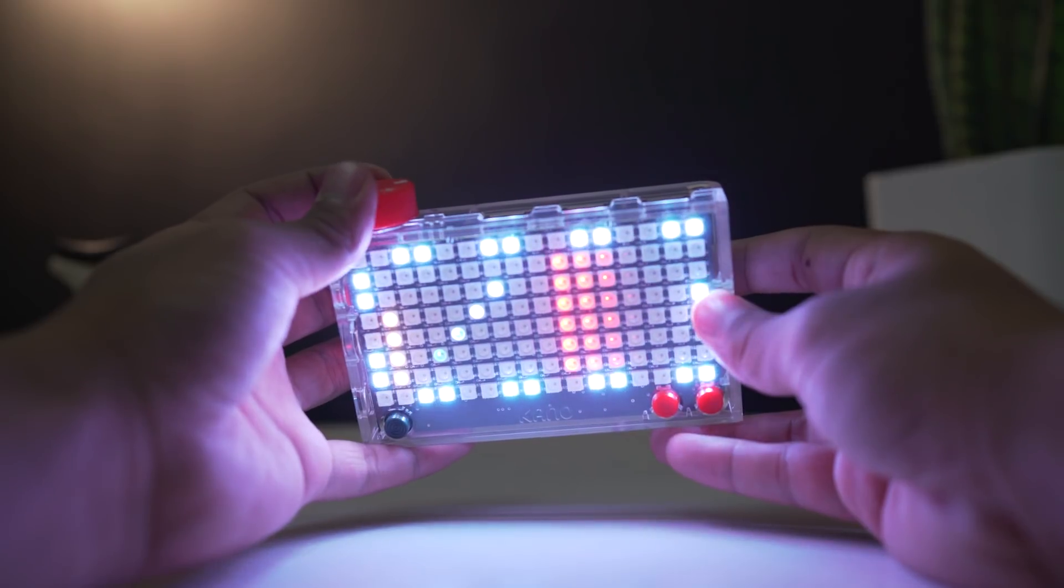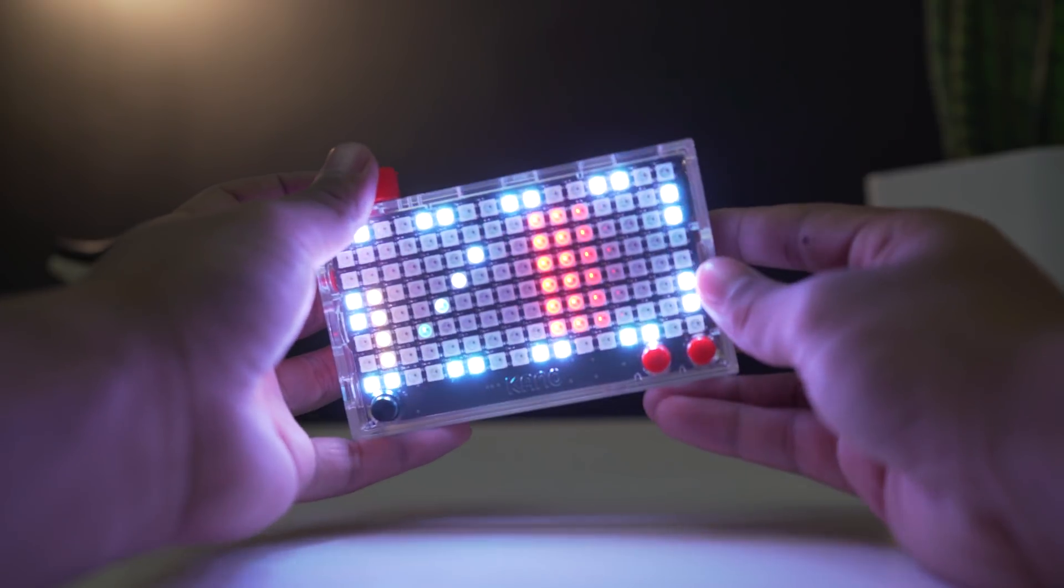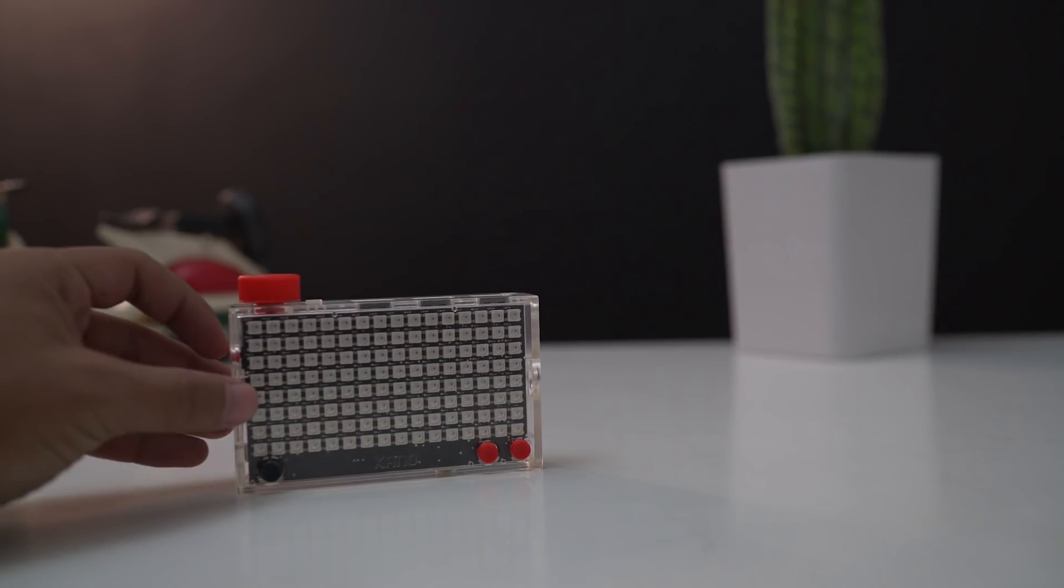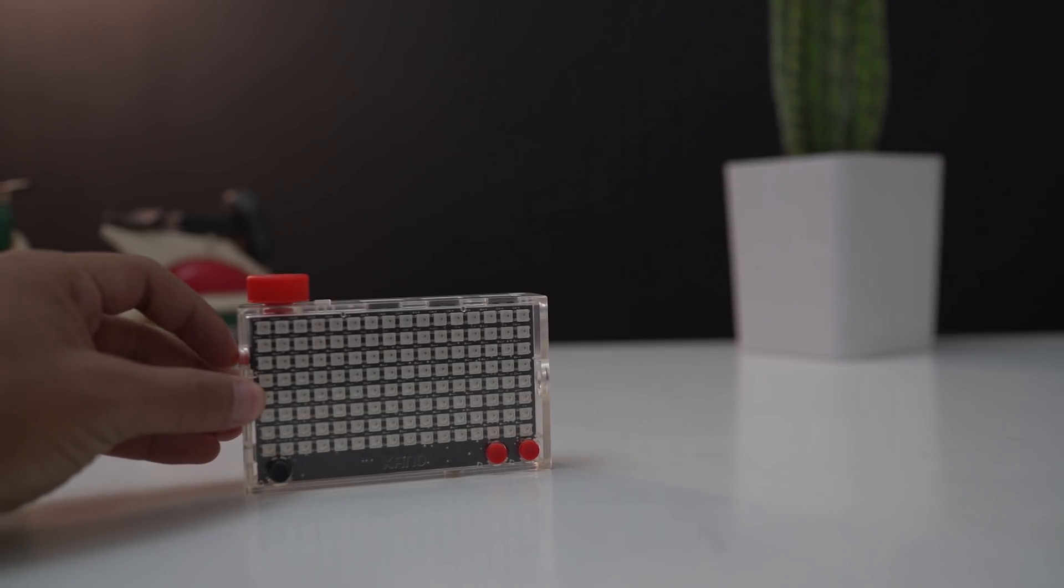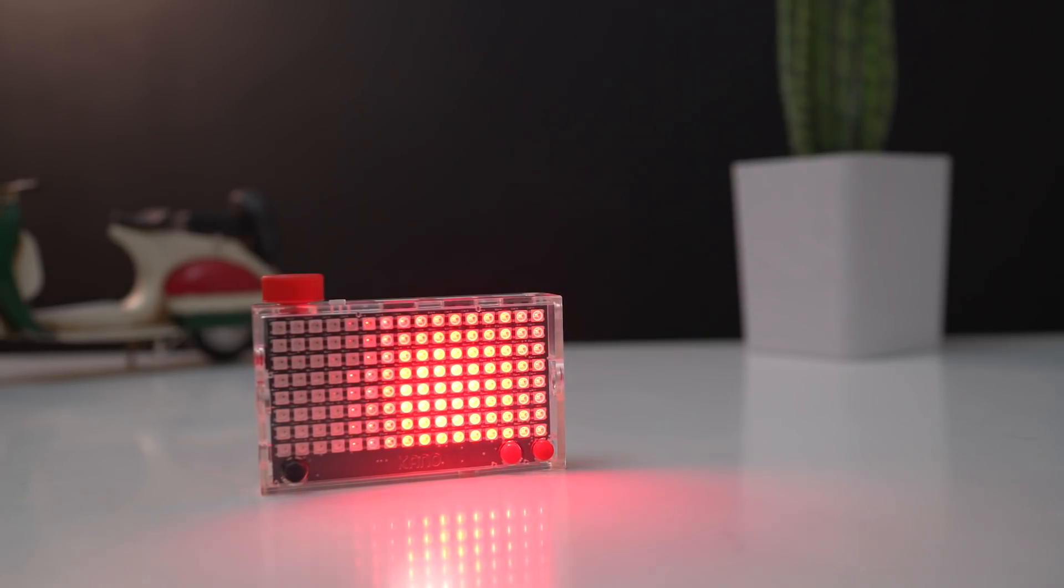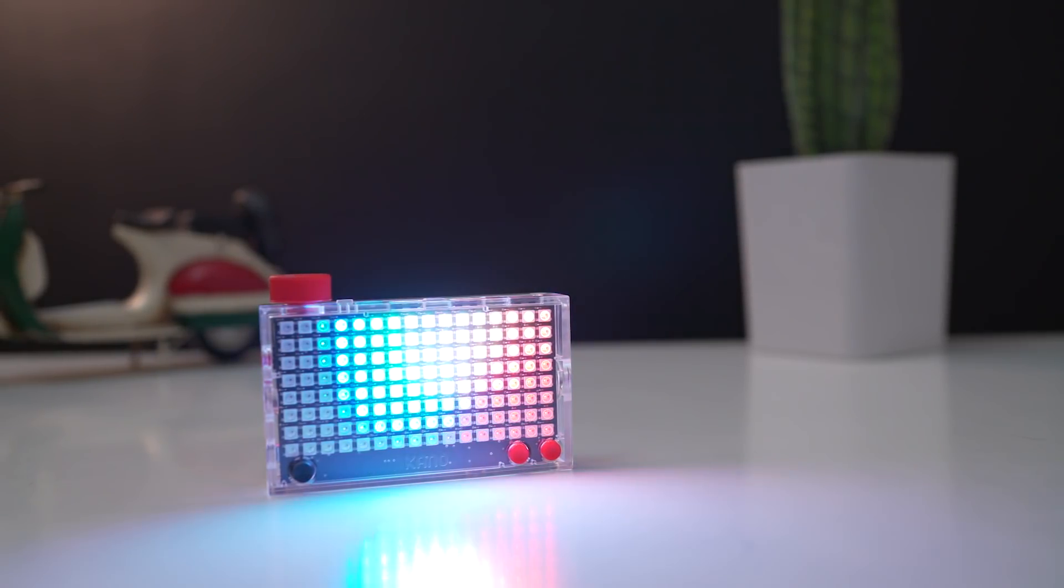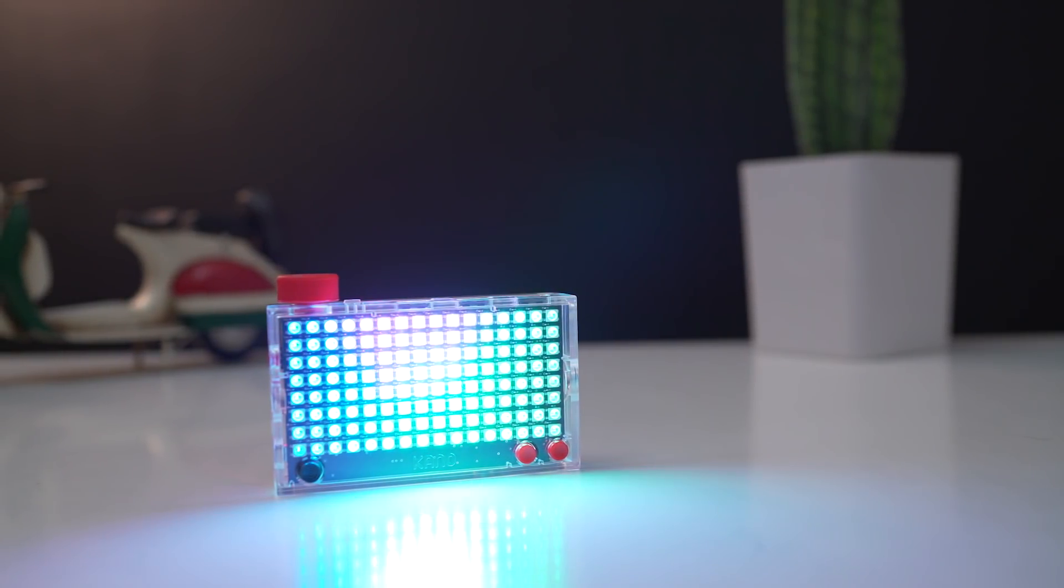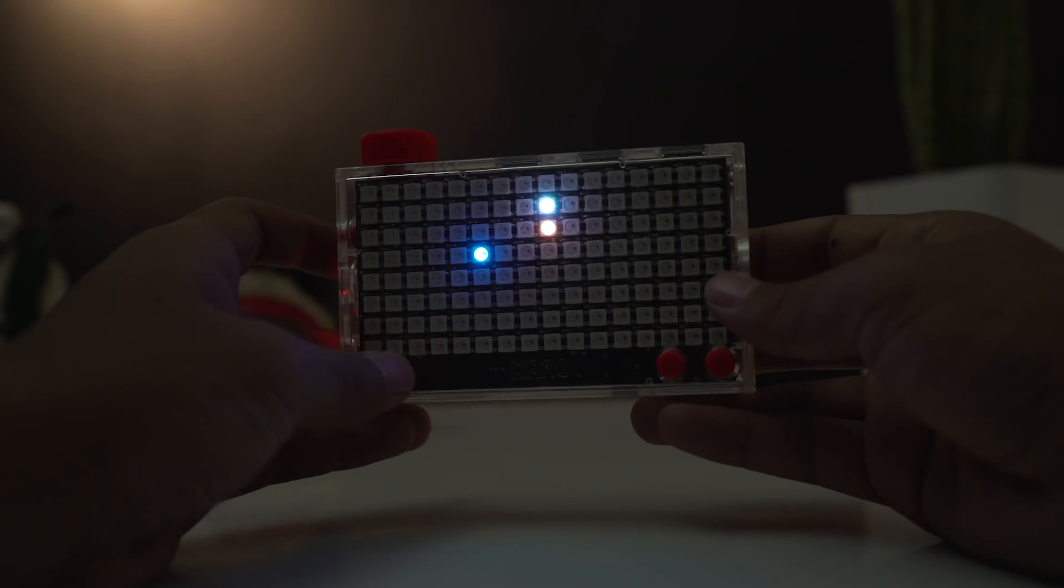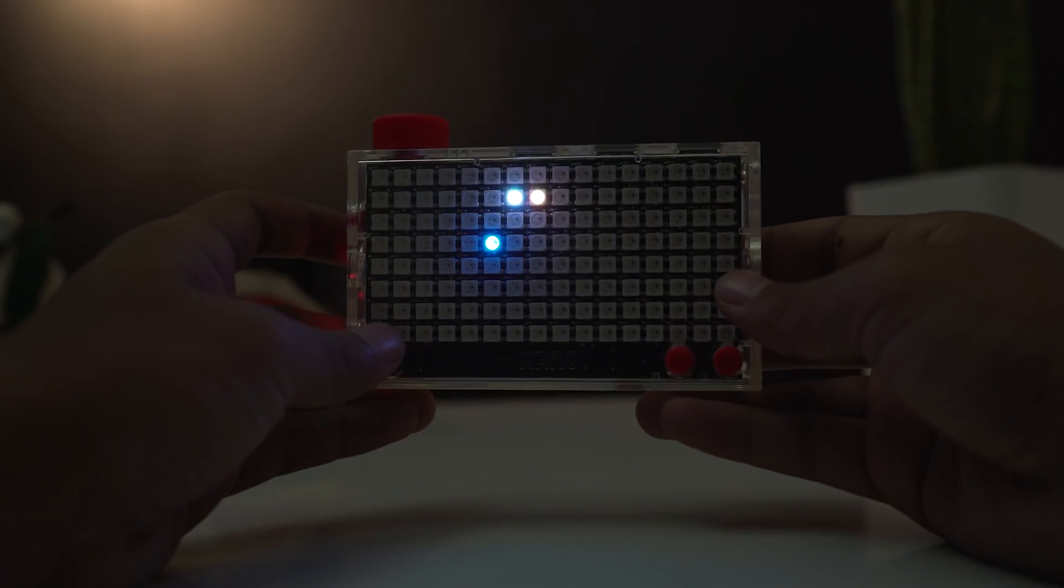Once you switch it on, you can play with some of the Pixel Kit's fun apps that come readily loaded to illustrate its potential. And there are also some amusing games including Super Snake, Rainbow Runner, and Breakout.